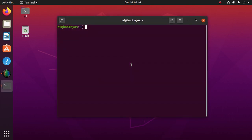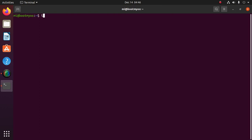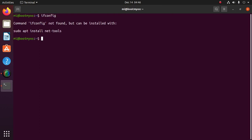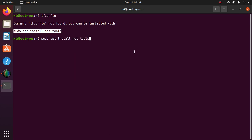Open the terminal and type ifconfig. The command ifconfig is not found. We can solve this issue by installing net-tools. Install net-tools using this command, then enter the password.